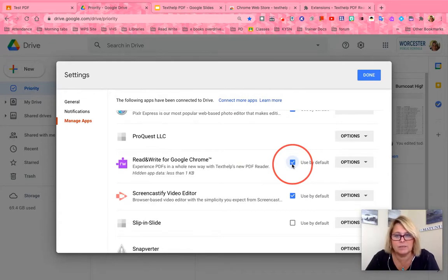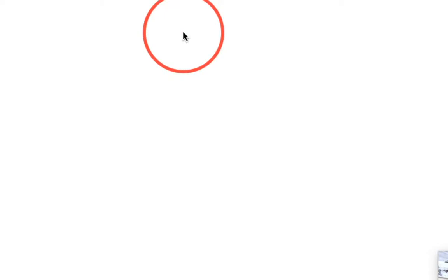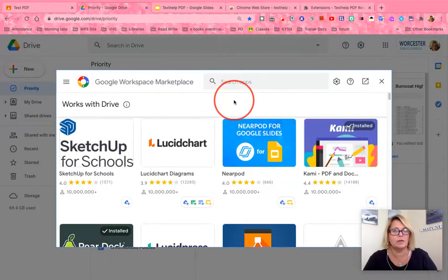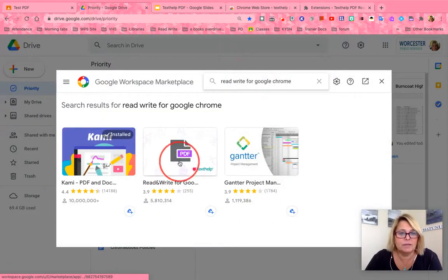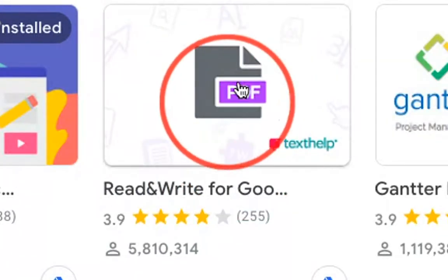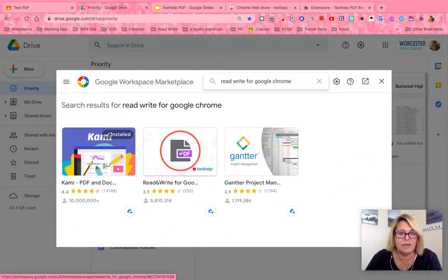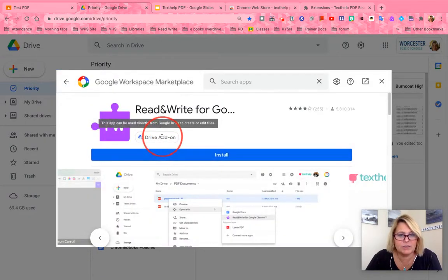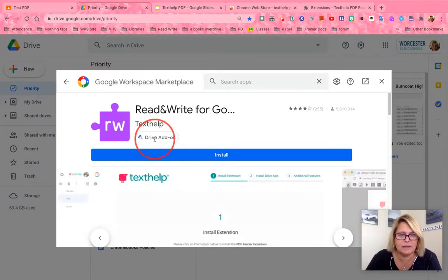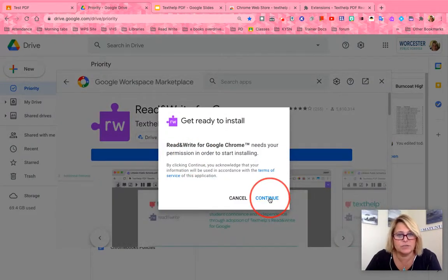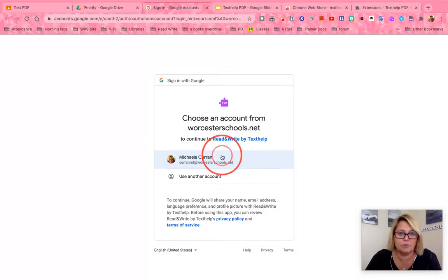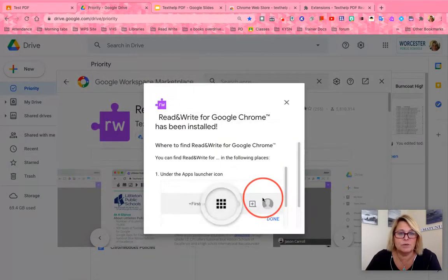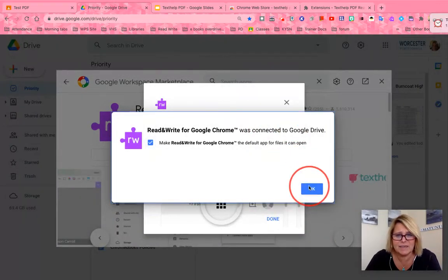If you open Manage Apps and don't see Read&Write, it's not a problem. Click 'Connect more apps' and it will take you to the Chrome Web Store. Type in 'Read&Write for Google Chrome' or just 'Read&Write' and click Search. You're looking for the one that says Read&Write for Google Chrome with the PDF editor. Click on it, add it to your Drive, and install it. It will ask if you allow Read&Write permission to work with your Google Drive and Google Classroom — allow that, and click OK and Done.